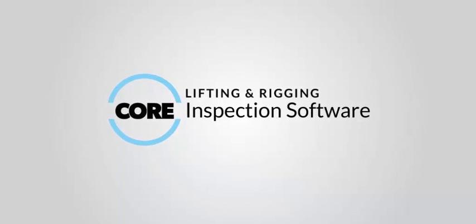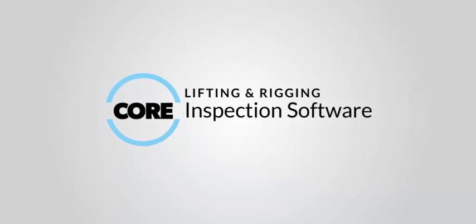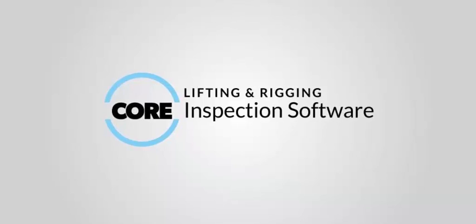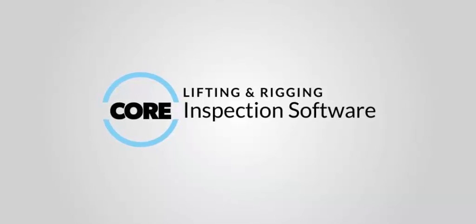Hi and welcome to our quick tutorial on how to perform a chain sling inspection using the Core Inspection mobile application.